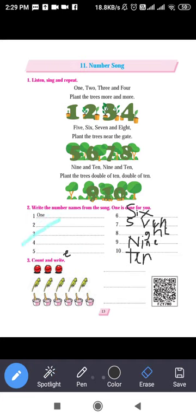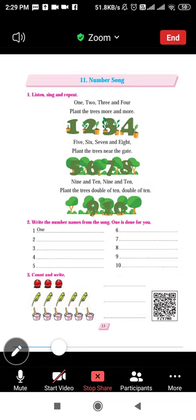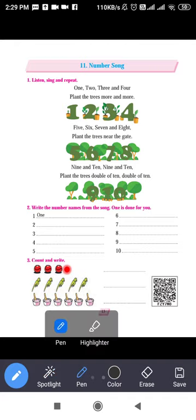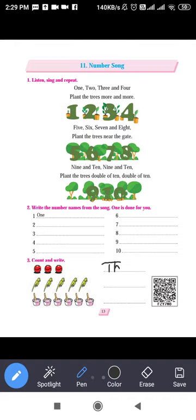Next activity: count and write. You are given objects and you have to count how many there are and write the answer. First, some balls are given — count: one, two, three. How many balls? Three balls. We will write: T-H-R-E-E. Three.